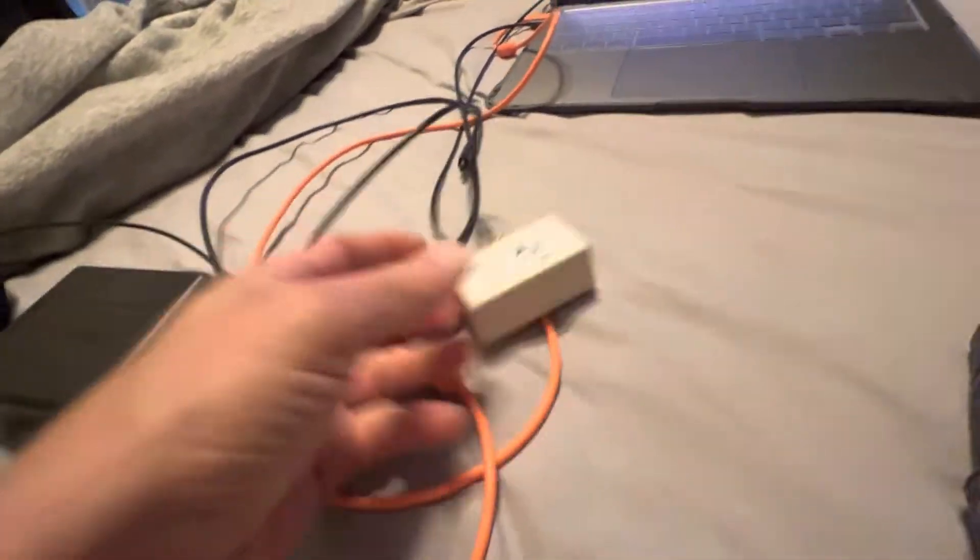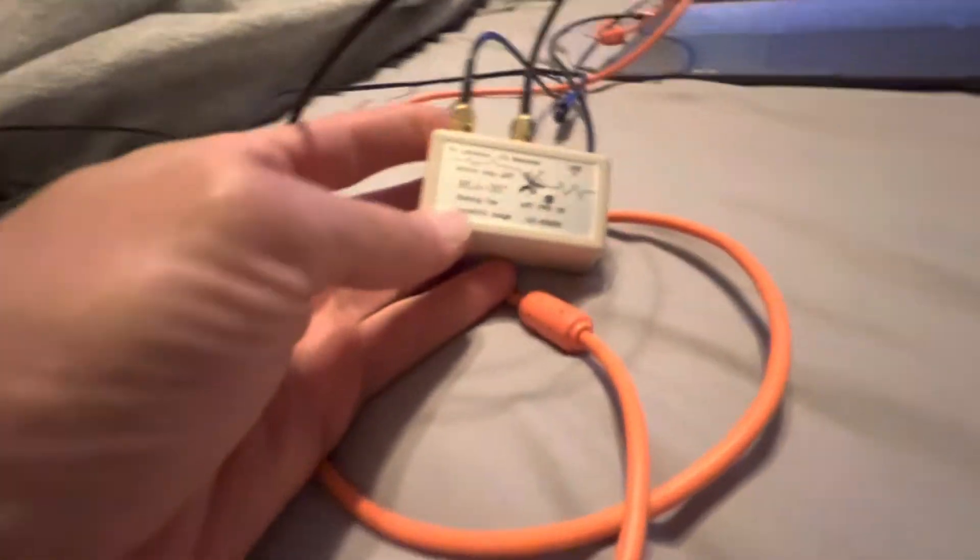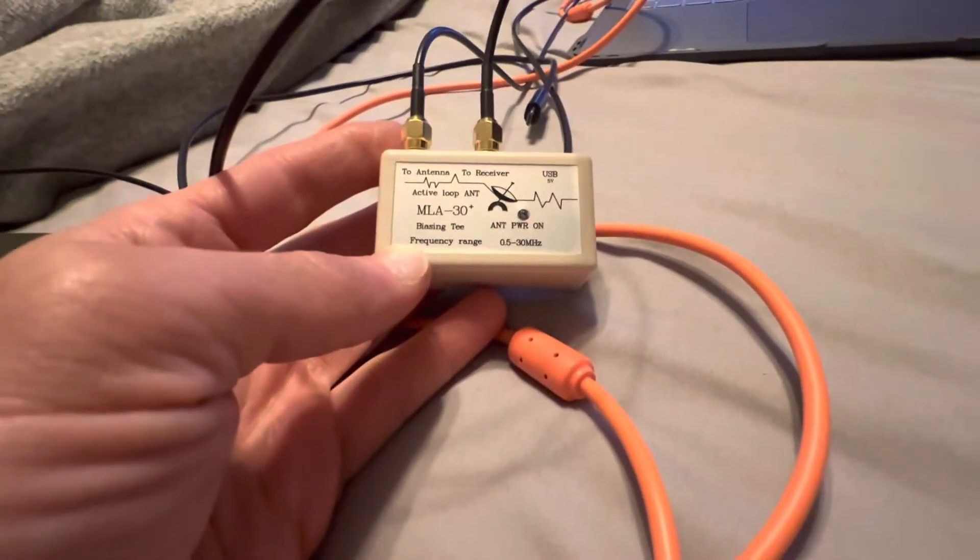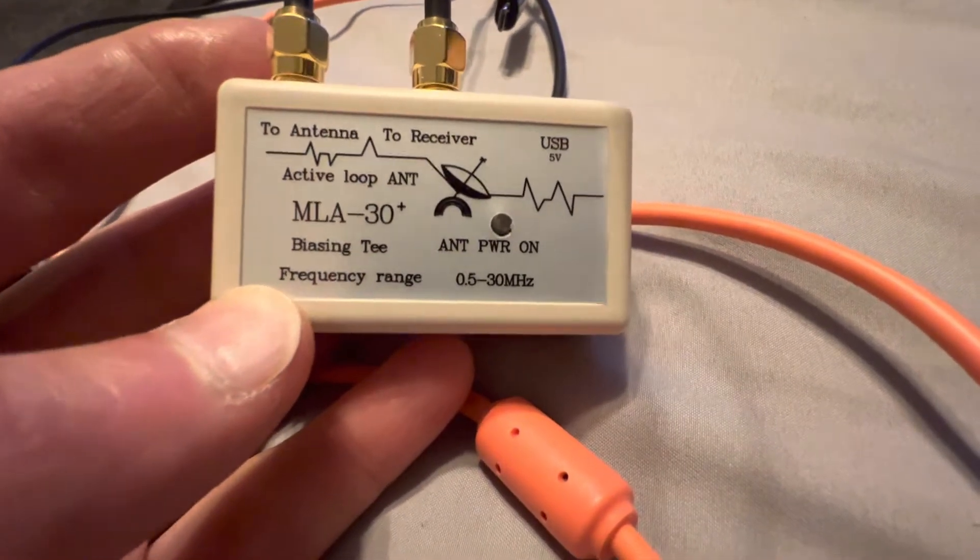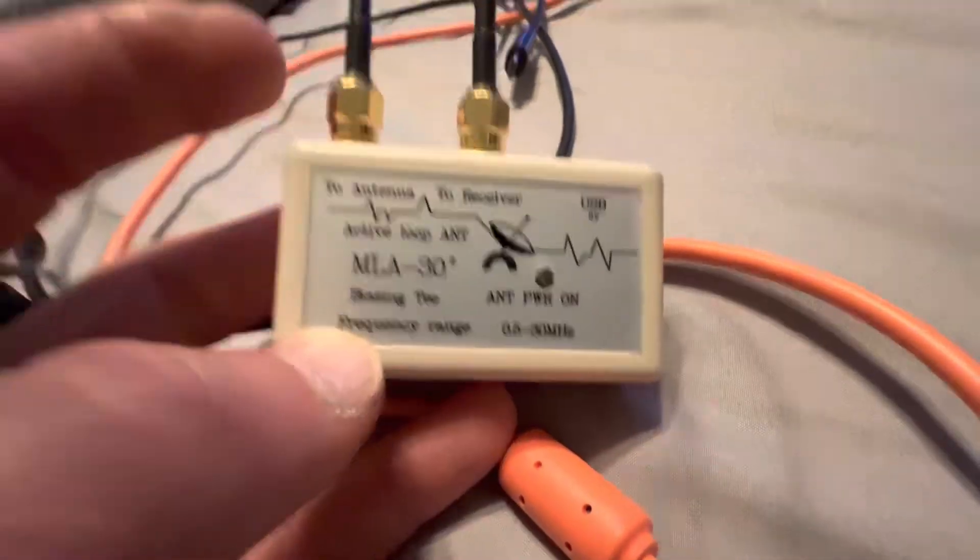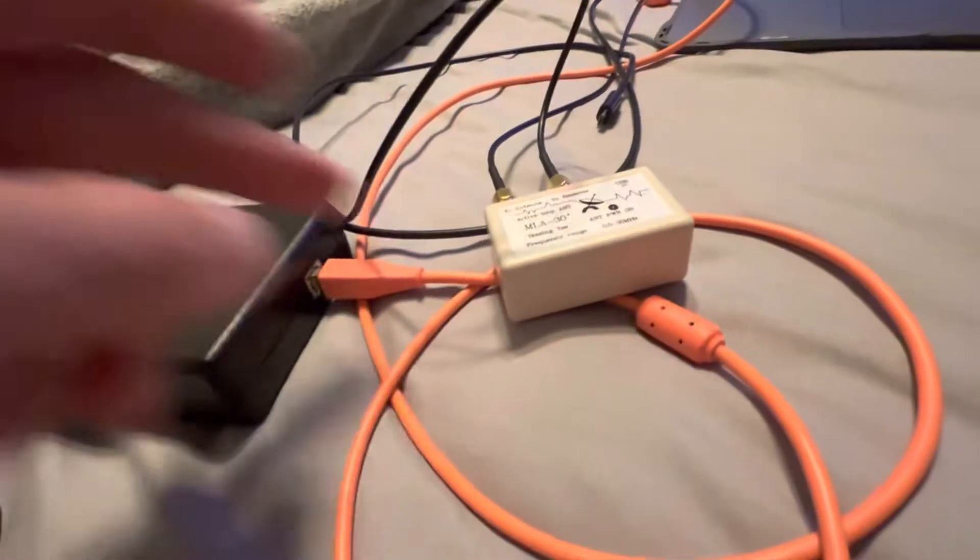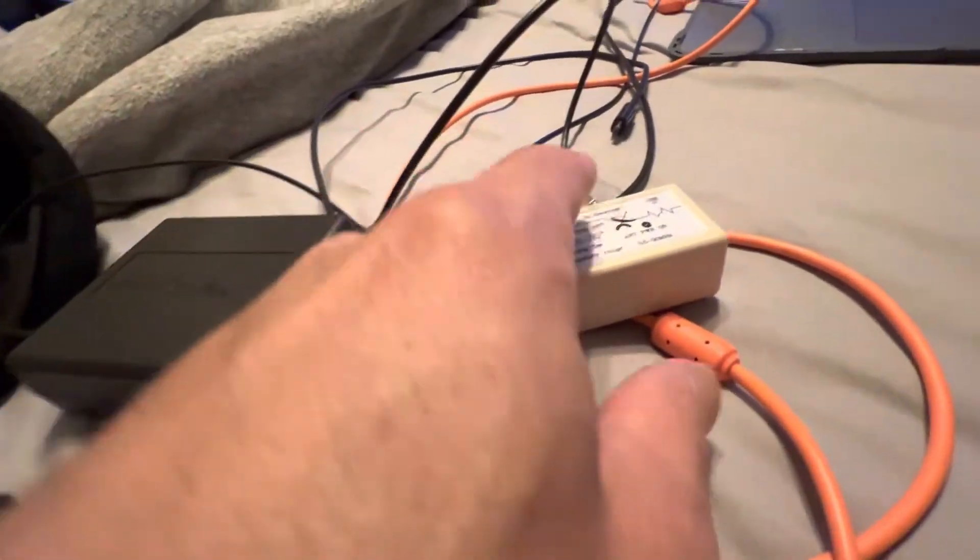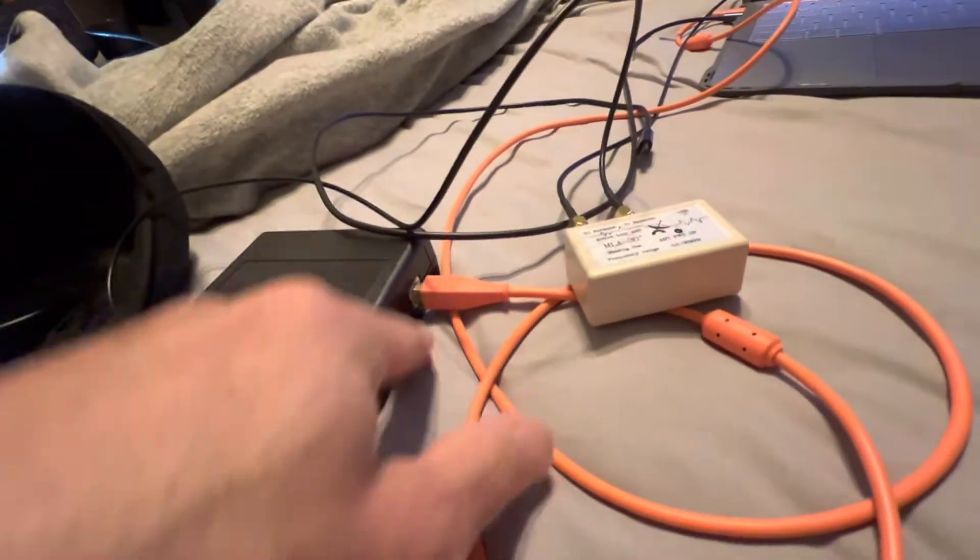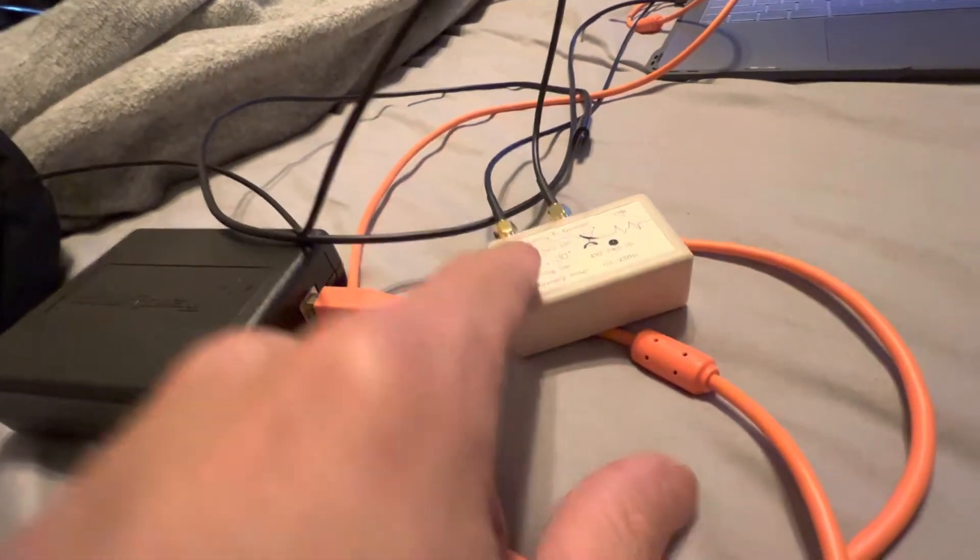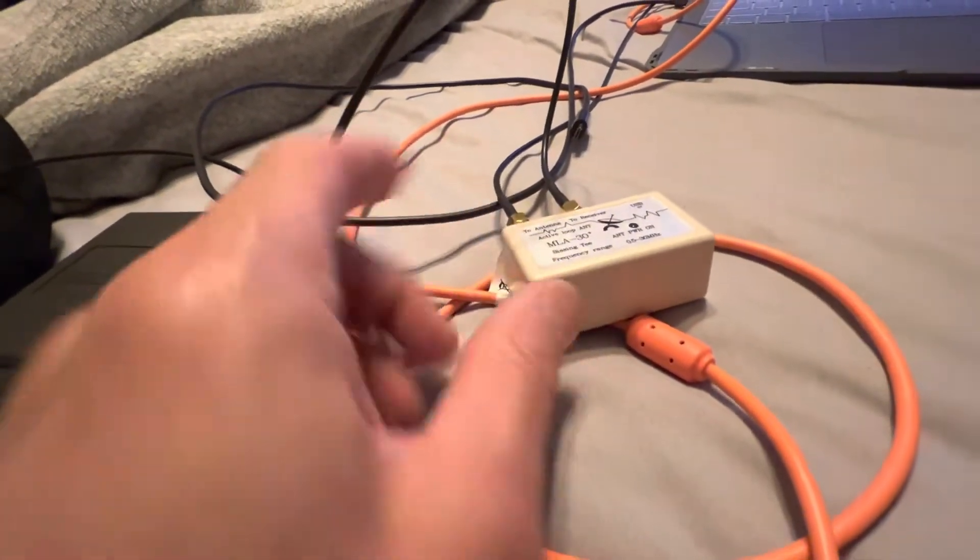The MLA-30 Plus does come with this little LNA, a low noise amplifier. One wire goes from your receiver into the amp, and from the amp it goes to the antenna, which has a very long wire.